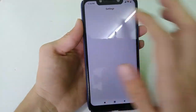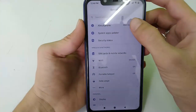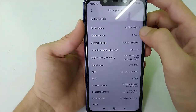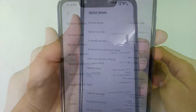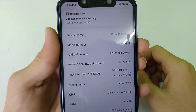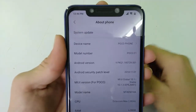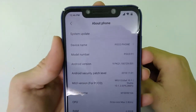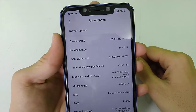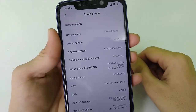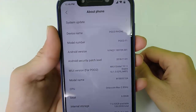Let's verify it. Go to your phone Settings, then go to the About section. In the About section, you can see the Android version is 9 Pie. This is a very easy and simple method to update your POCO F1 device to Android 9 Pie.